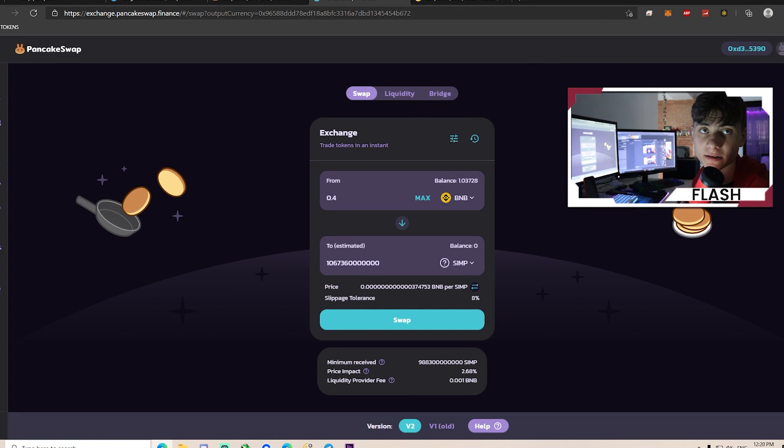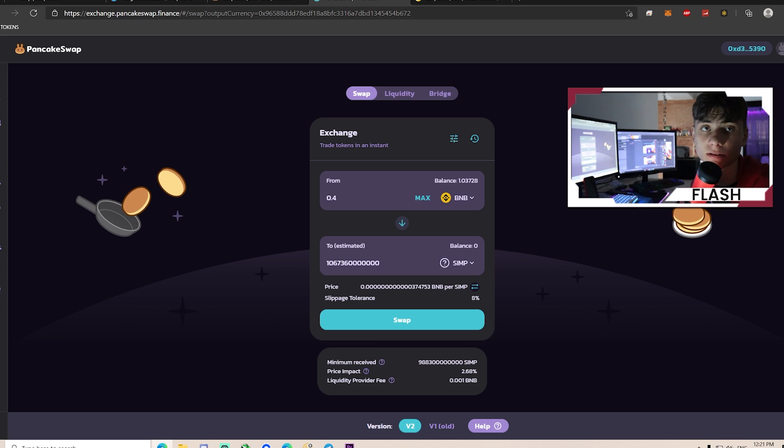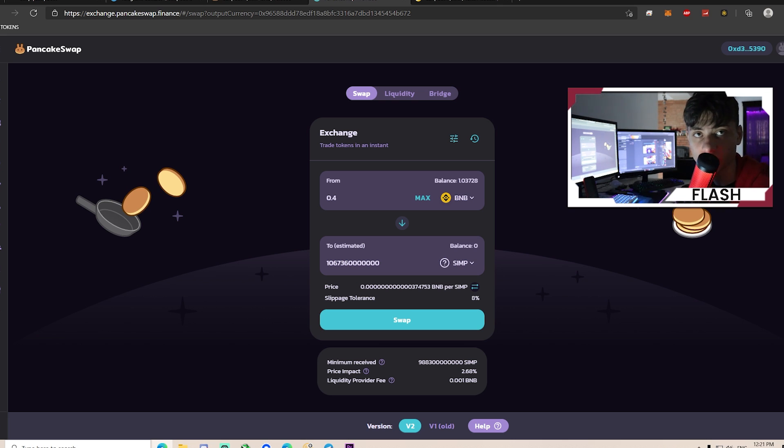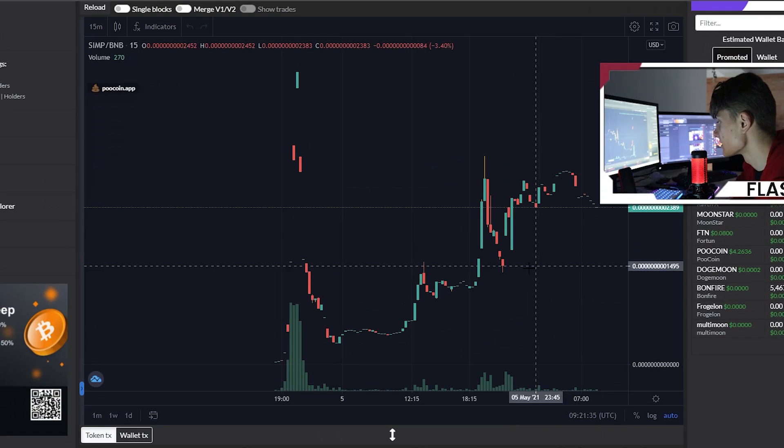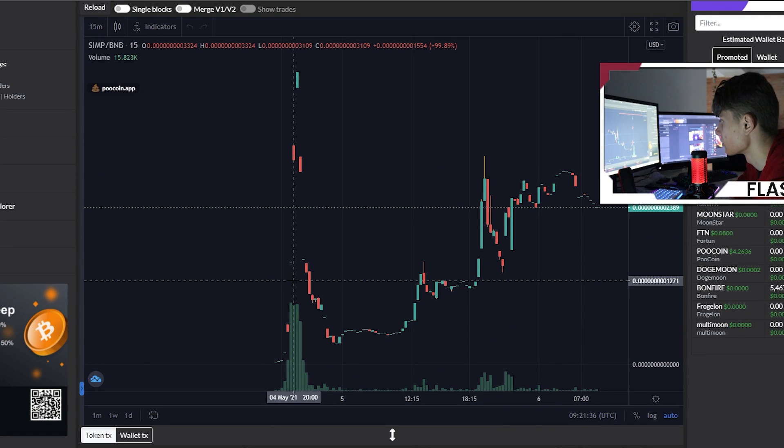To buy Simcoin, all you need is BNB on your Trust Wallet or MetaMask and just swap it for Simcoin. Make sure the slippage tolerance is set to 8% or more and you're ready to go.